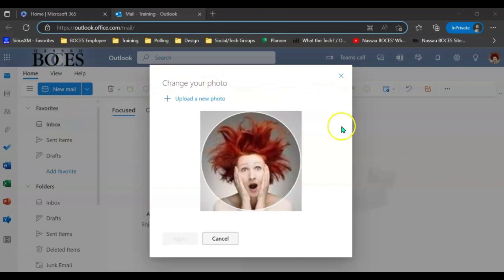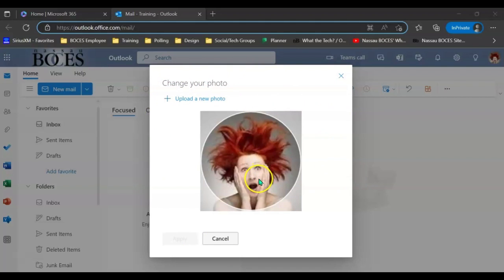After that, you will immediately see the box that will allow you to either change or update your profile picture.